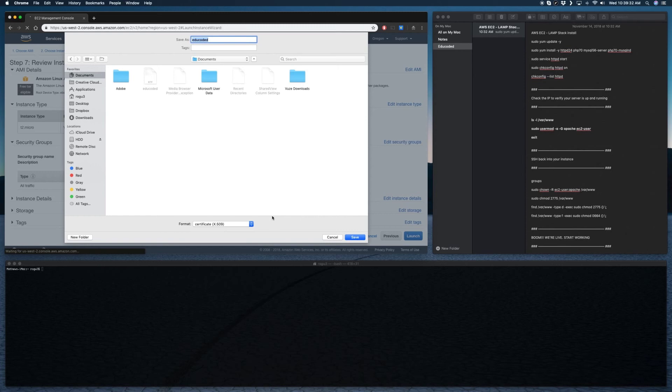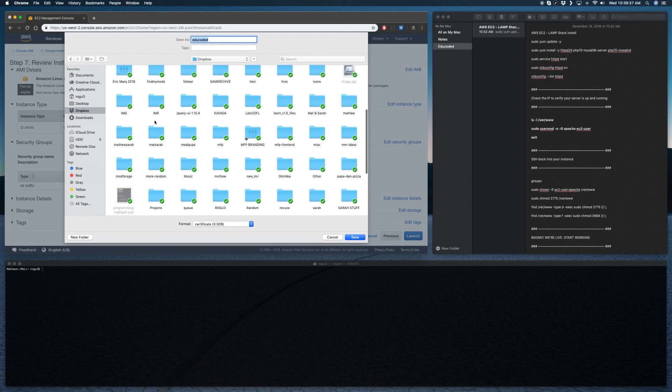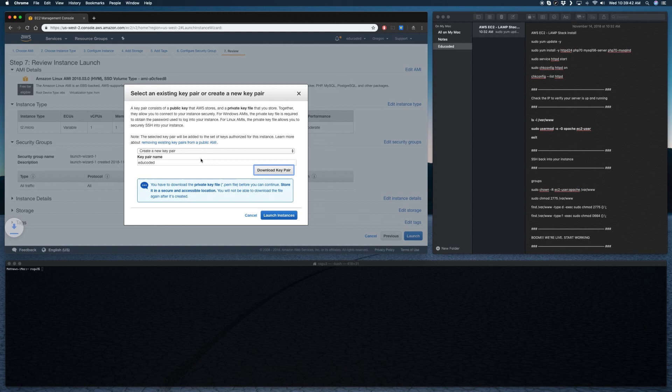And then launch instance. So the instance is currently being propagated. It'll probably take like two to five minutes for everything to set up.